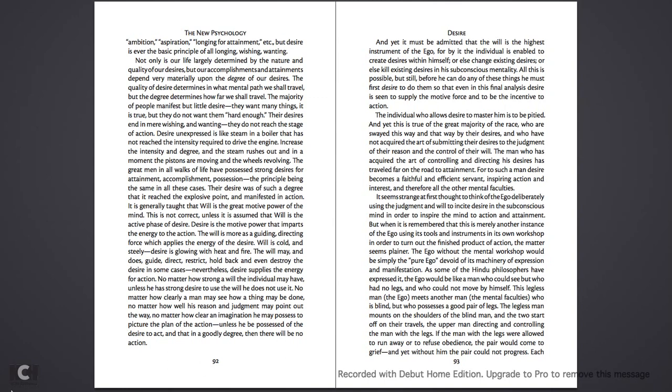And yet, it must be admitted that the will is the highest instrument of the ego. For it, or by it, the individual is enabled to create desires within himself, or else change existing desires, or else kill existing desires in his subconscious mentality. All this is possible, but still, before he can do any of these things, he must first desire to do them, so that even in the final analysis, desire is seen to supply the motive force, and to be the incentive to action.